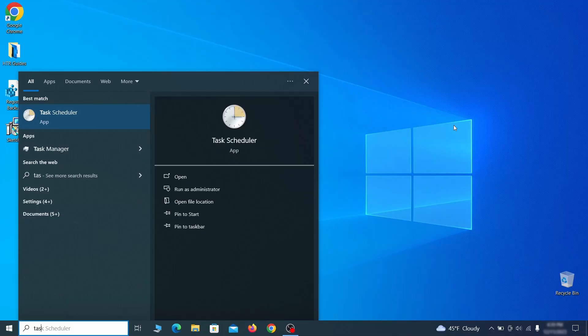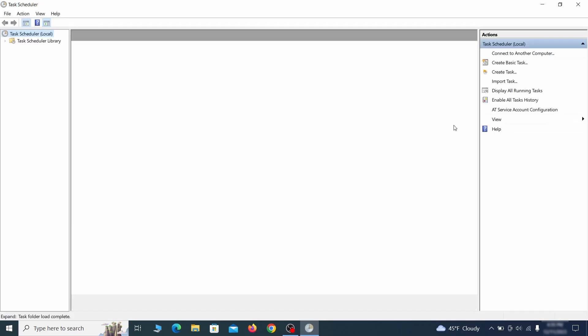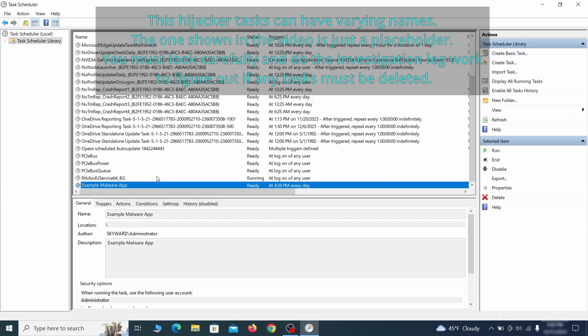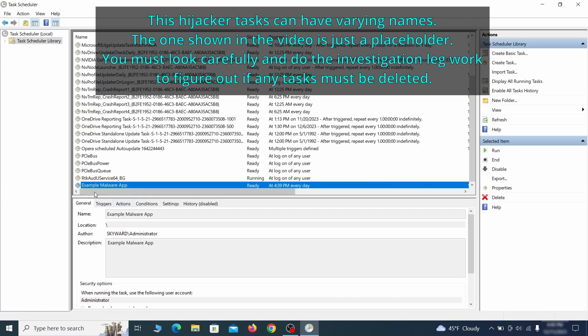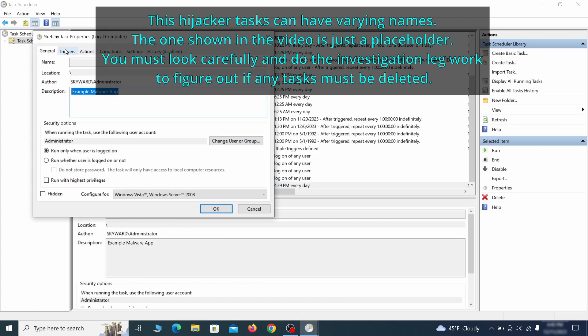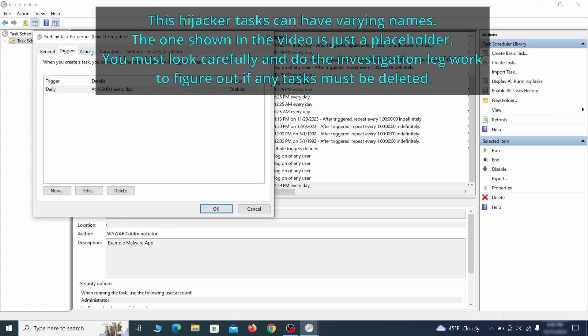The next thing you need to search for in the start menu is the task scheduler. Once you open it, click on task scheduler library from the top left and carefully look through the names of the different tasks, looking for anything that's oddly named. If you think a particular task is suspicious, right click it, go to properties, check what triggers it in the triggers tab, and check what action it performs in the action tab.